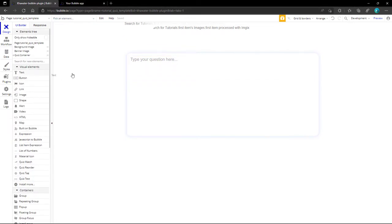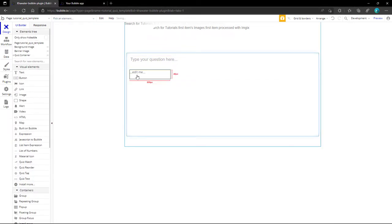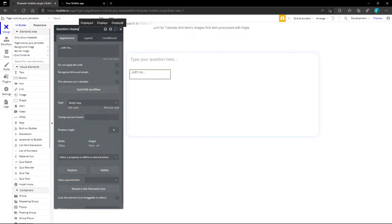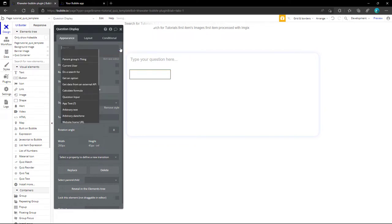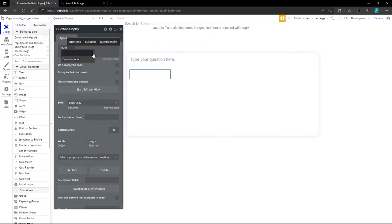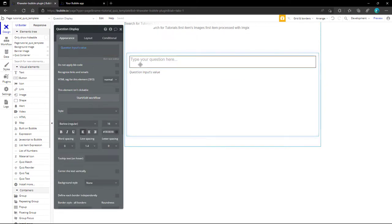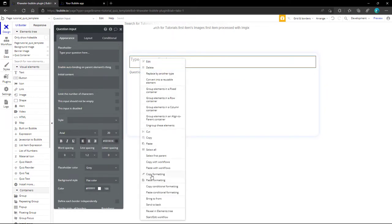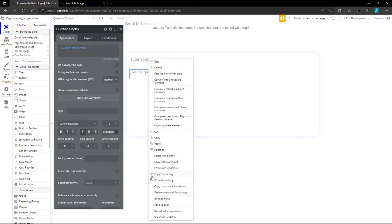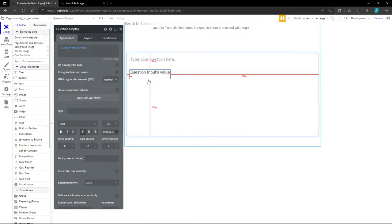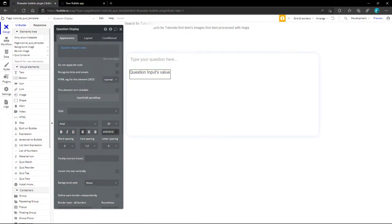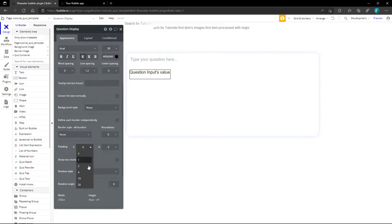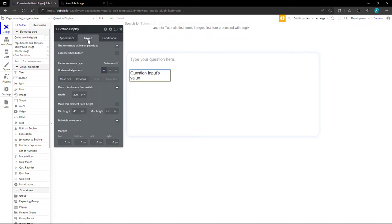Under the multi-line input, we place a text element that will be used to display the question, and that means that its content will be the question input's value. We keep the same style with this element, just a black font color to differentiate from the create mode. As is the case with the question input, we check the collapse when hidden for the question display.